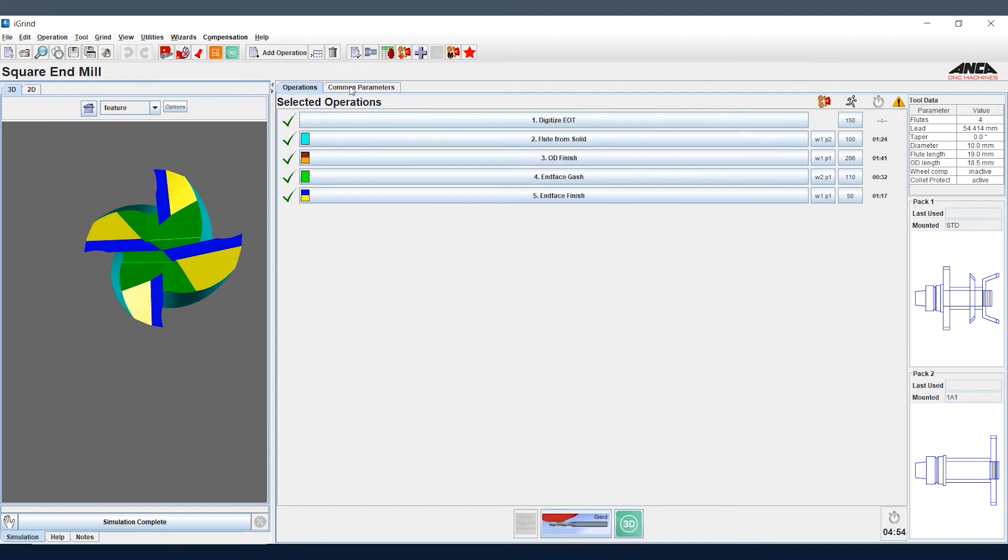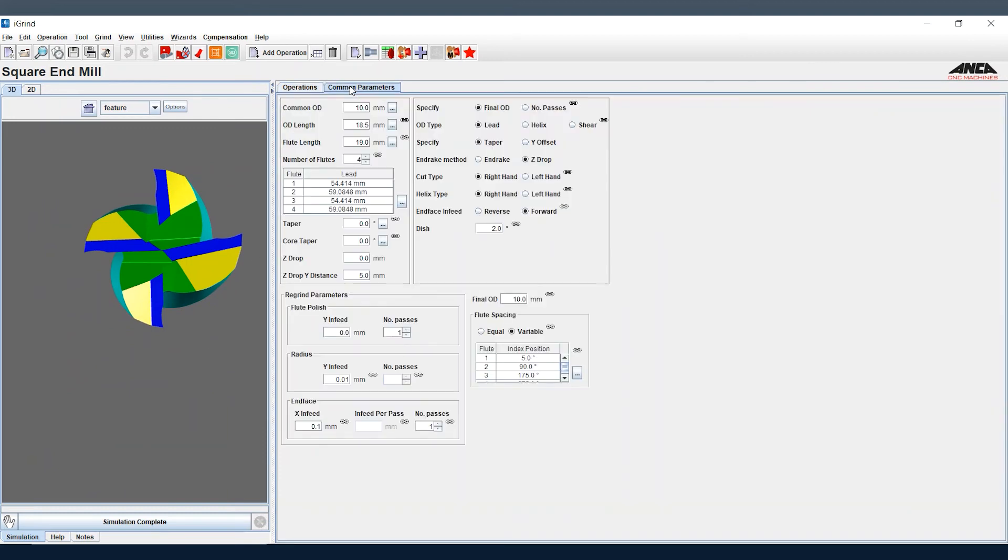We can make sure of this by going into the common parameter page, looking at the different lead angles or helix angles and our index positions of the flutes. If we're not happy with the parameters, it's quite easy to change it here in the common parameters.